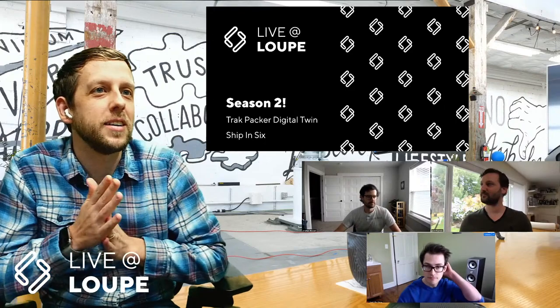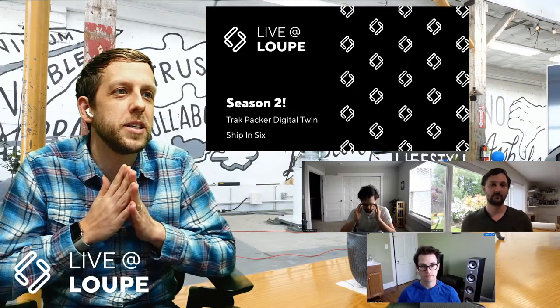Welcome to Live at Loop, season two. We're working on a Track Packer, a digital twin, and doing a ship in six. We're about to talk about what all these words mean, but first let me introduce myself and some of the people you'll be watching this morning. I'm David Nichols, CEO of Loop.